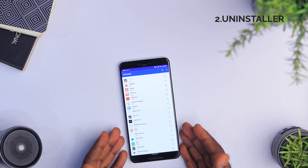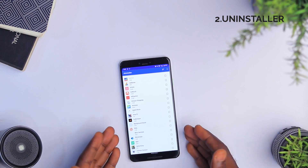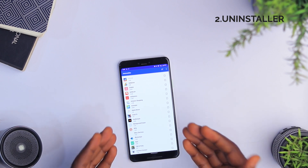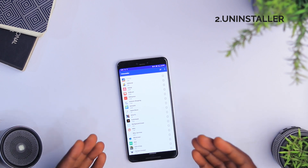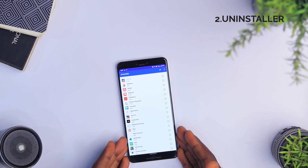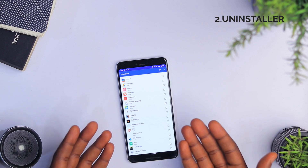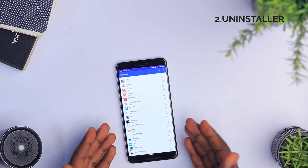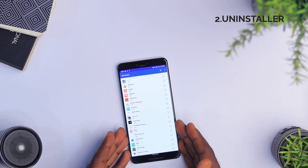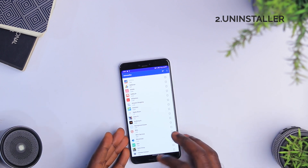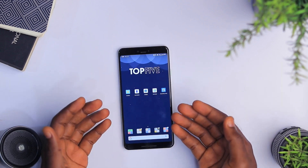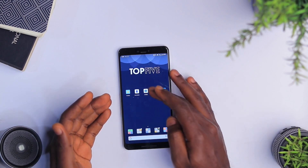Honestly, it's really made uninstalling a batch of apps very simple for me, and it's free and has no ads running in the app as well.